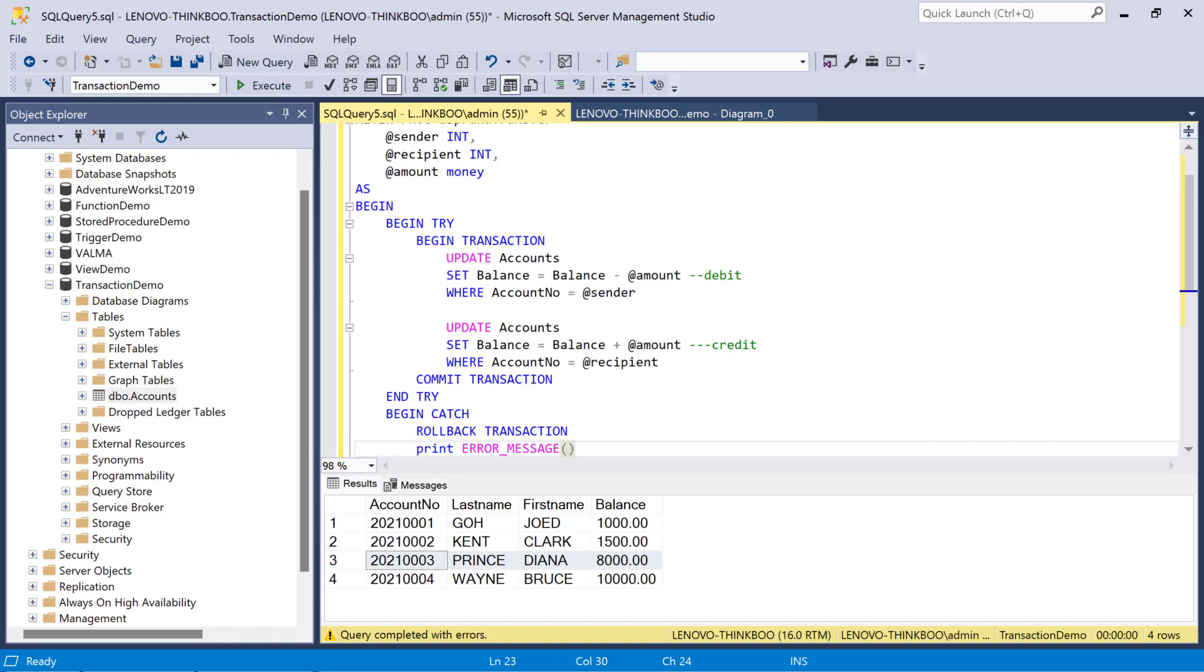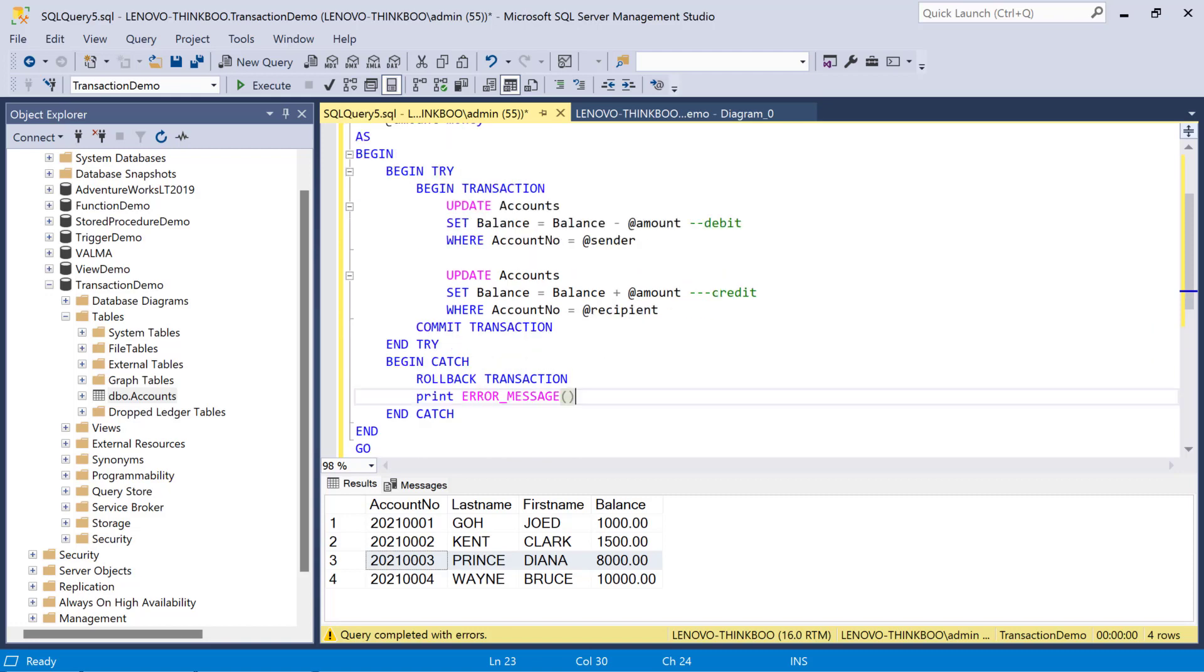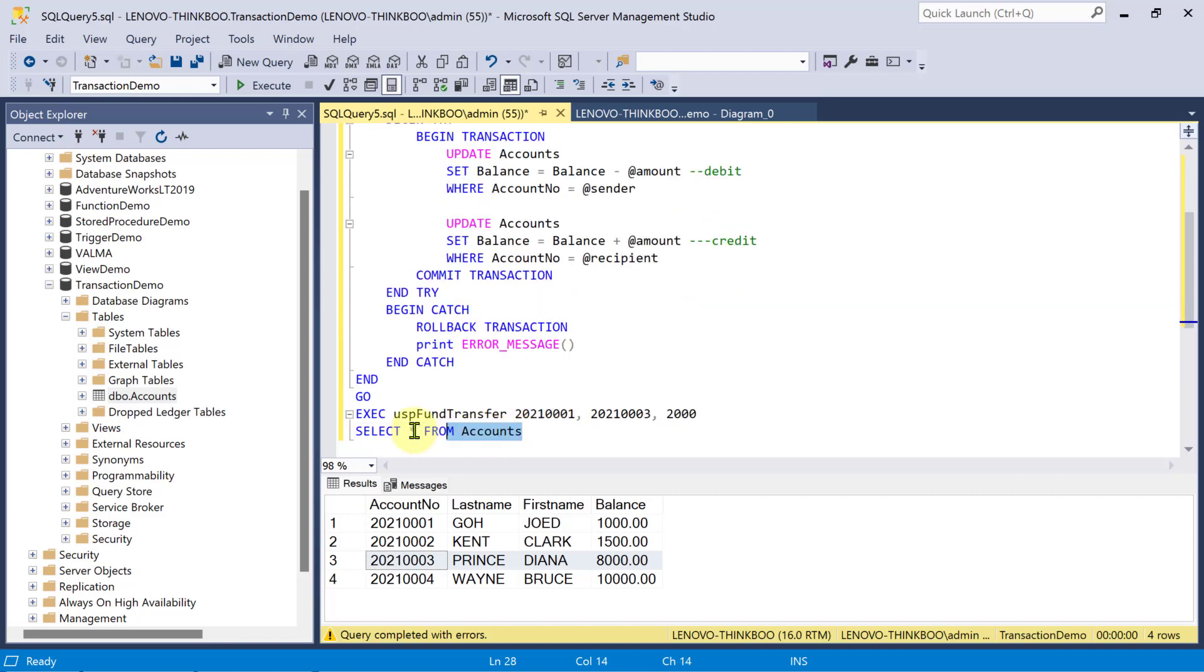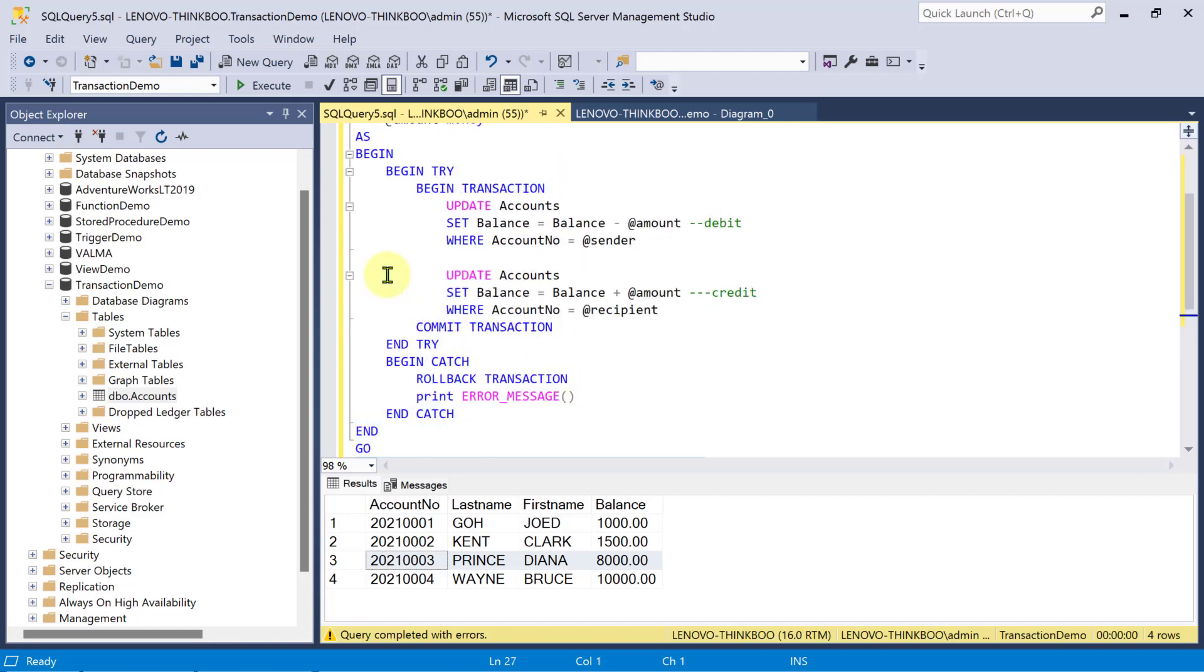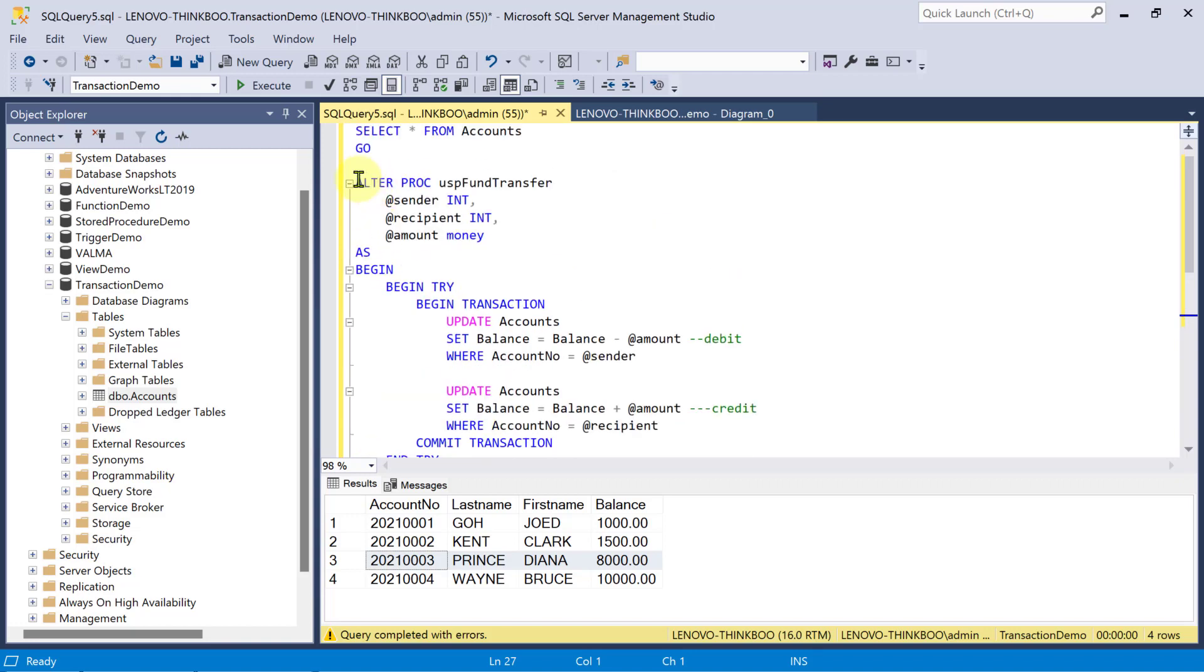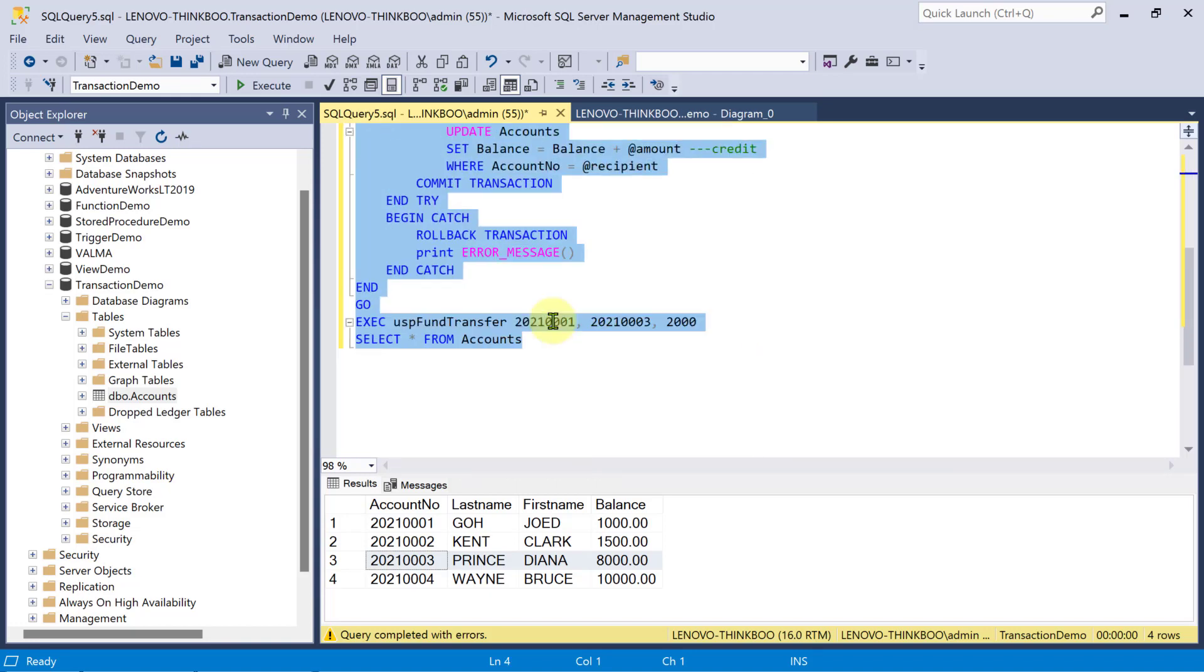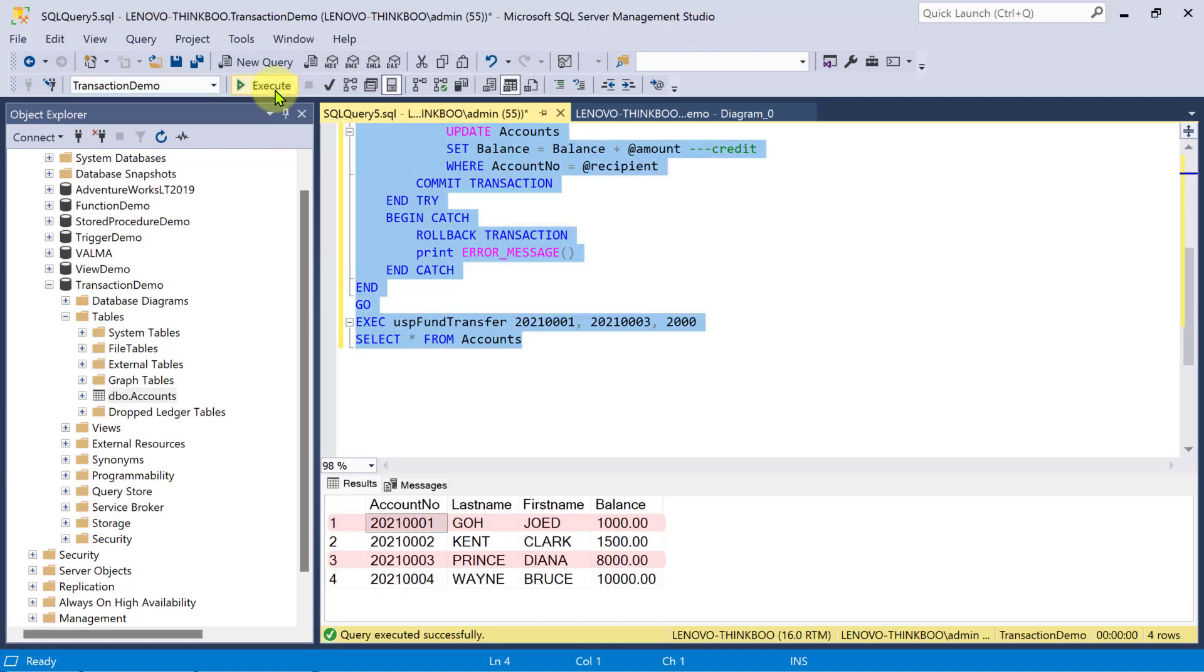Now, I'll execute this again to see if it works. Please observe what's going to happen to the balance of the two records, account one and account three. And as you noticed, nothing changed. It means that when two thousand was being subtracted from account one's balance, an error occurred due to a check constraint violation. And in effect, that error has been handled by this catch block and executes a rollback command. The record remains in a consistent state.